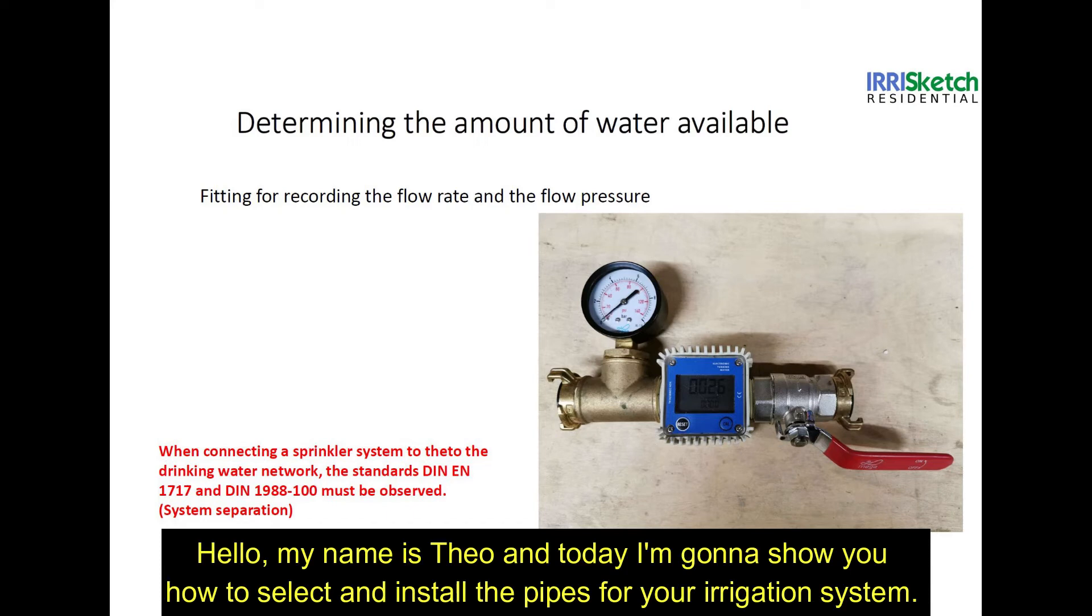Hello, my name is Theo and today I'm going to show you how to select and install the pipes for your irrigation system.